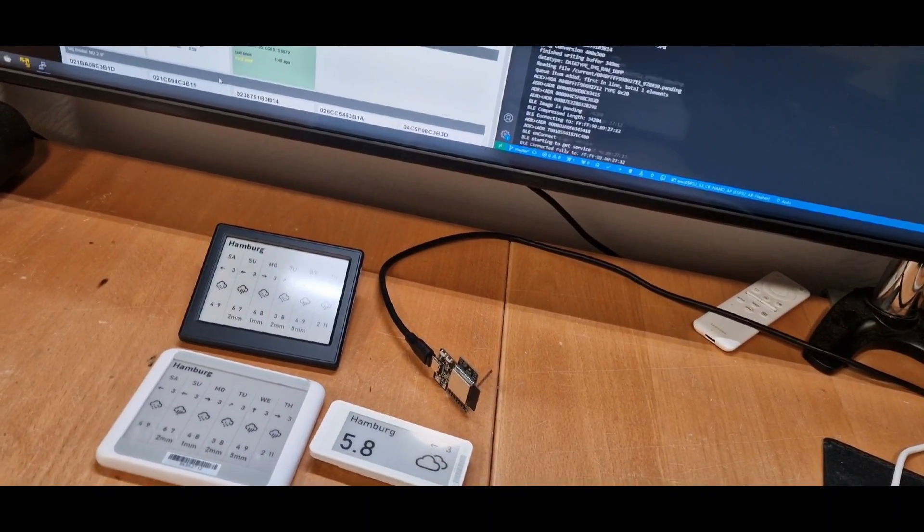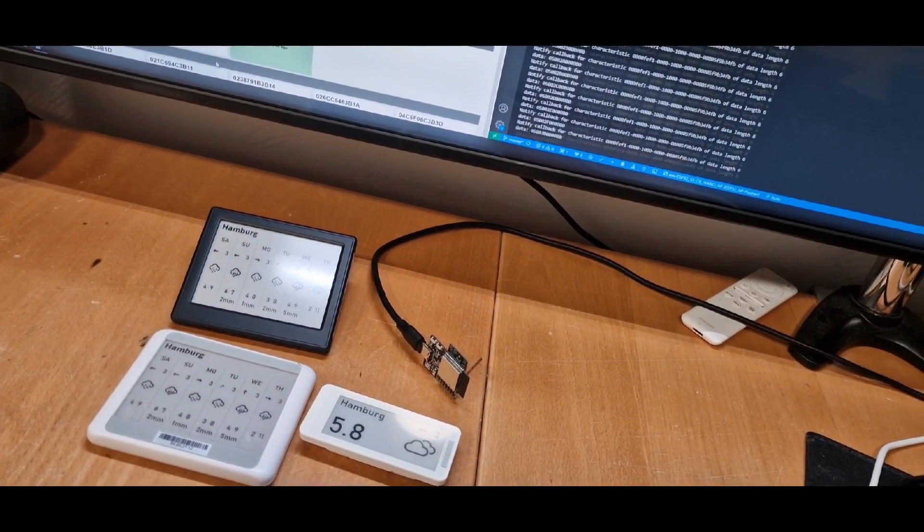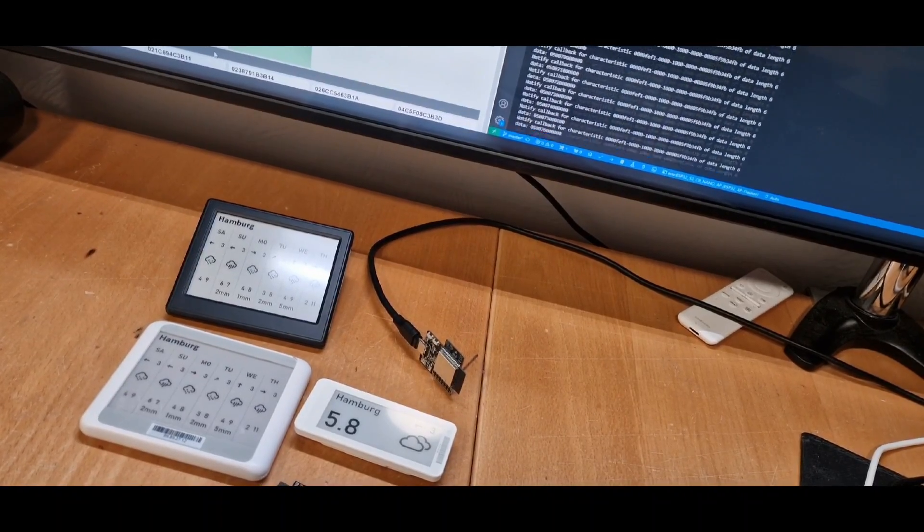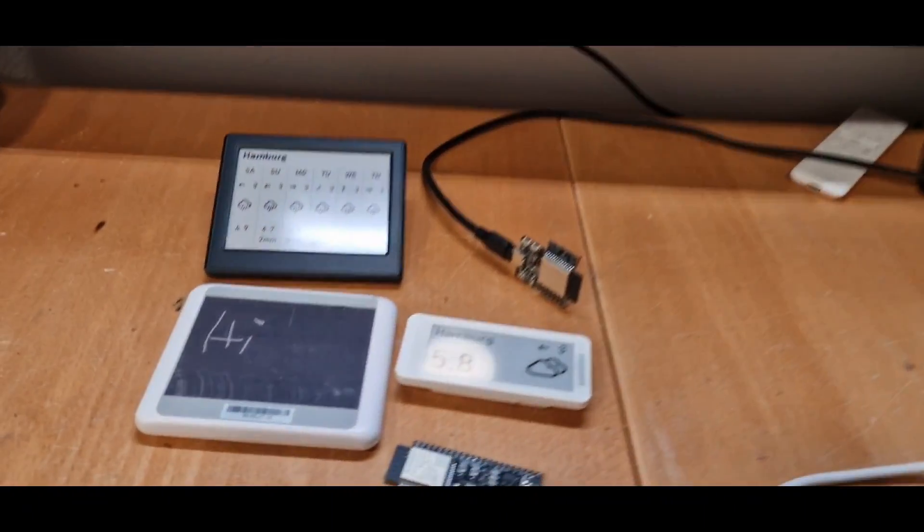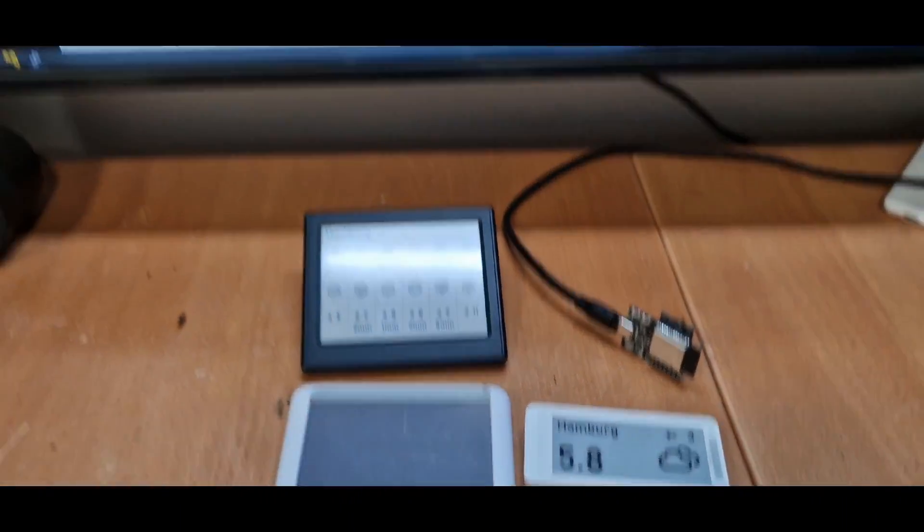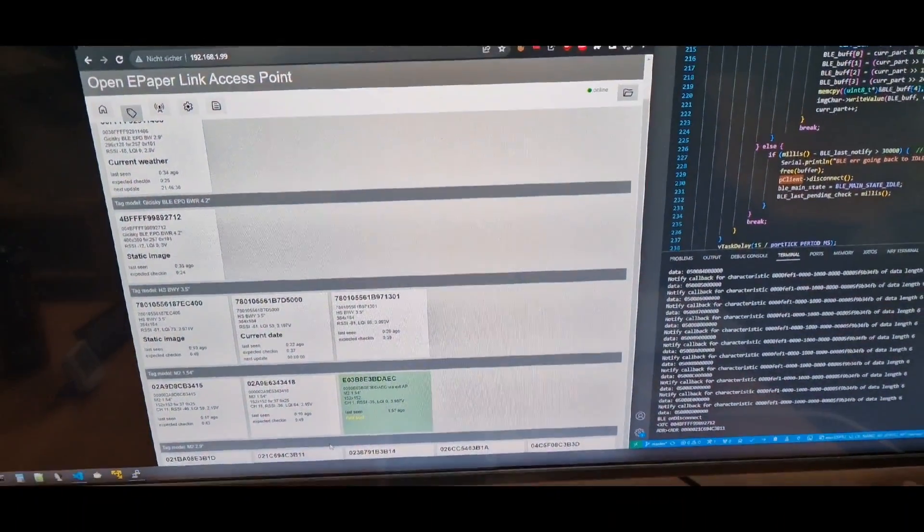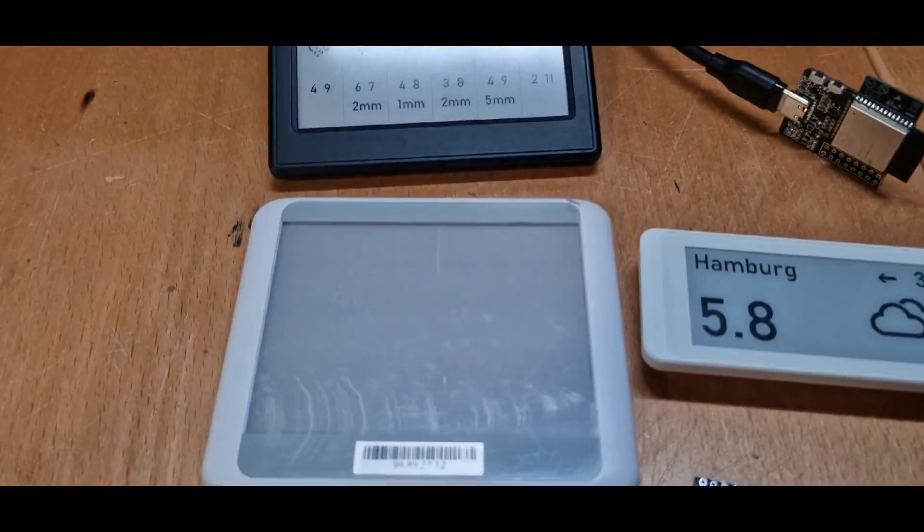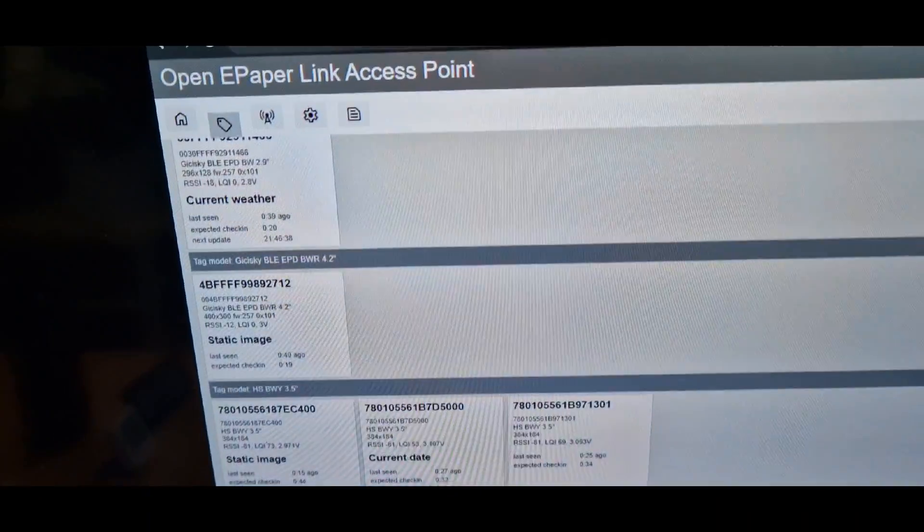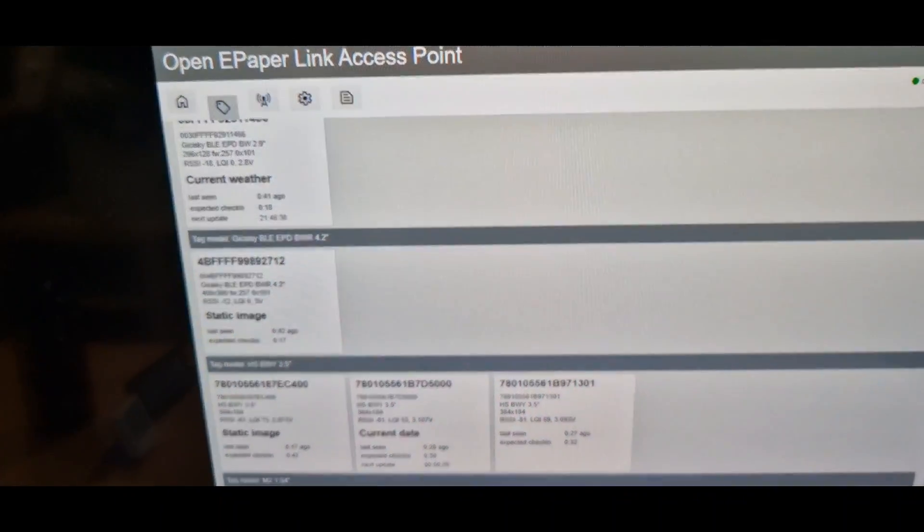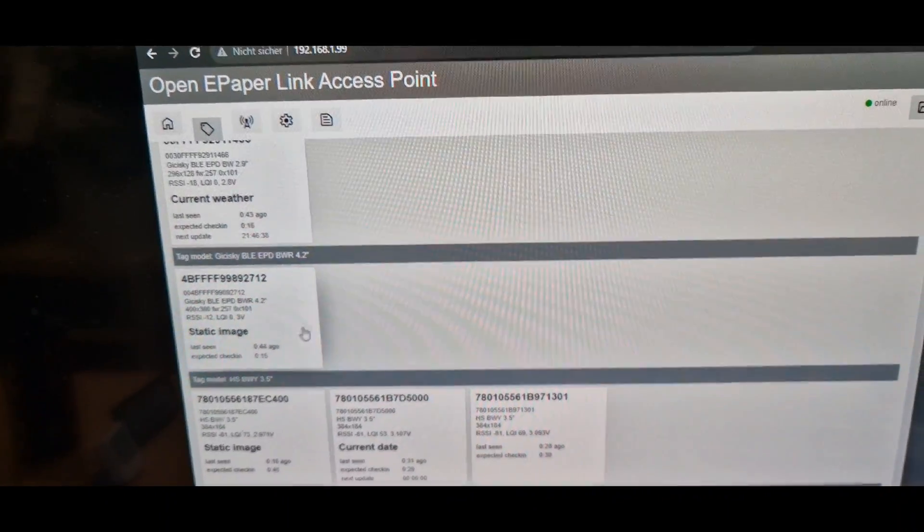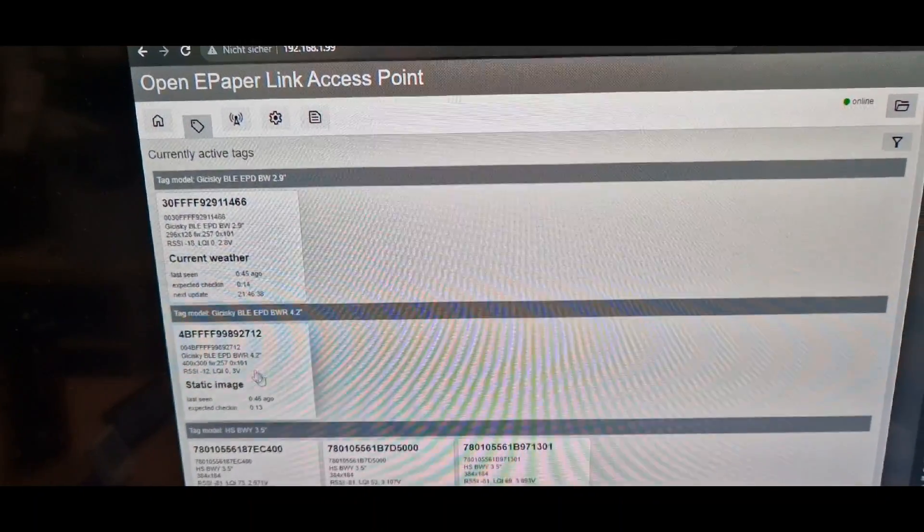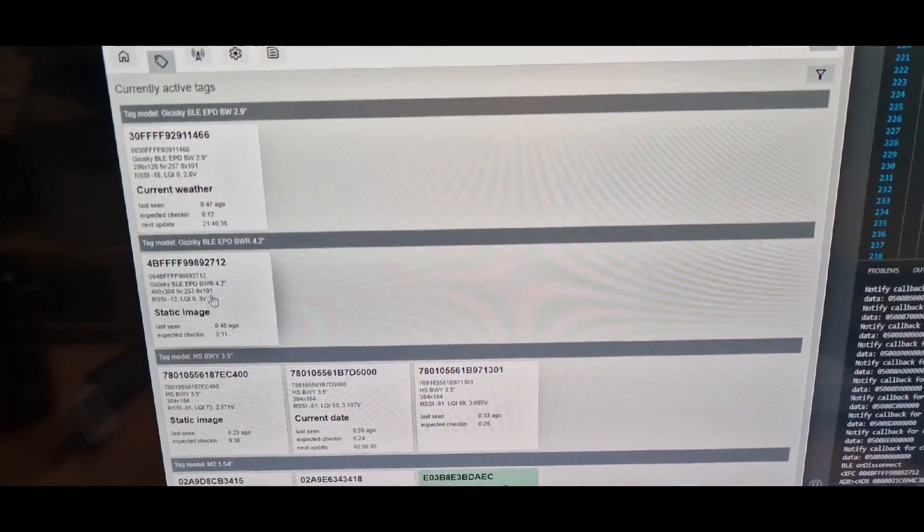And there we go. It did compress the image and is now uploading it directly from the ESP32 and has now all the data uploaded and the screen is refreshing. And also OpenE-PaperLink notices it and we'll have it as uploaded.